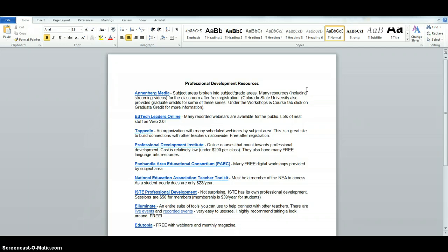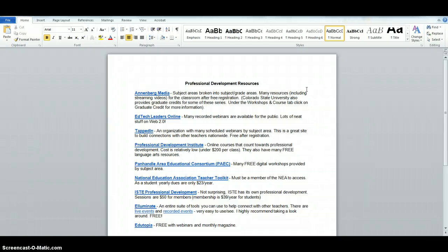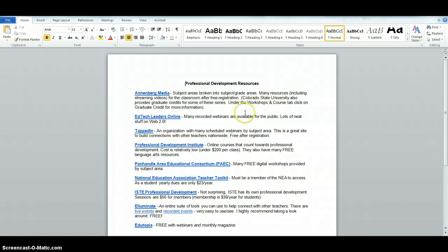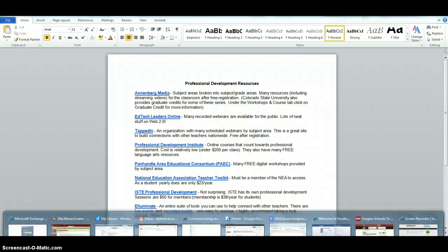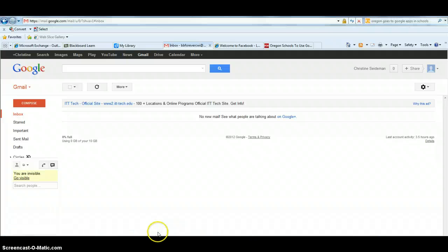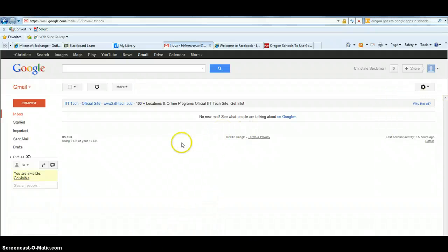So I want to show you how to create a document in Word that we are very familiar with and then upload it into Google Docs. Then we can copy and paste it or embed it into our Blackboard site. So here is my Word document. I'm going to come into my inbox that's currently empty, which is amazing.